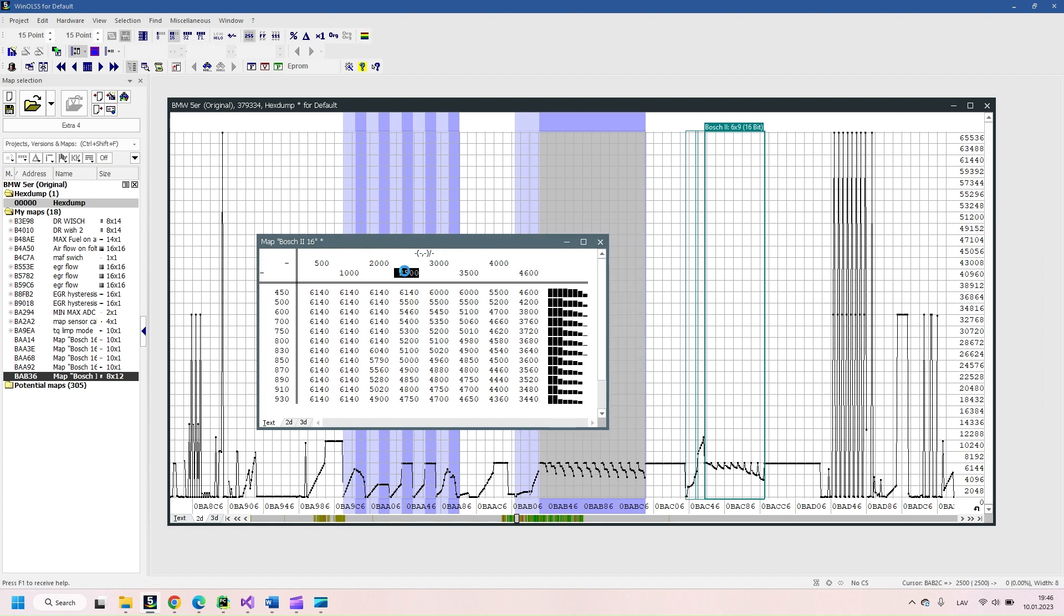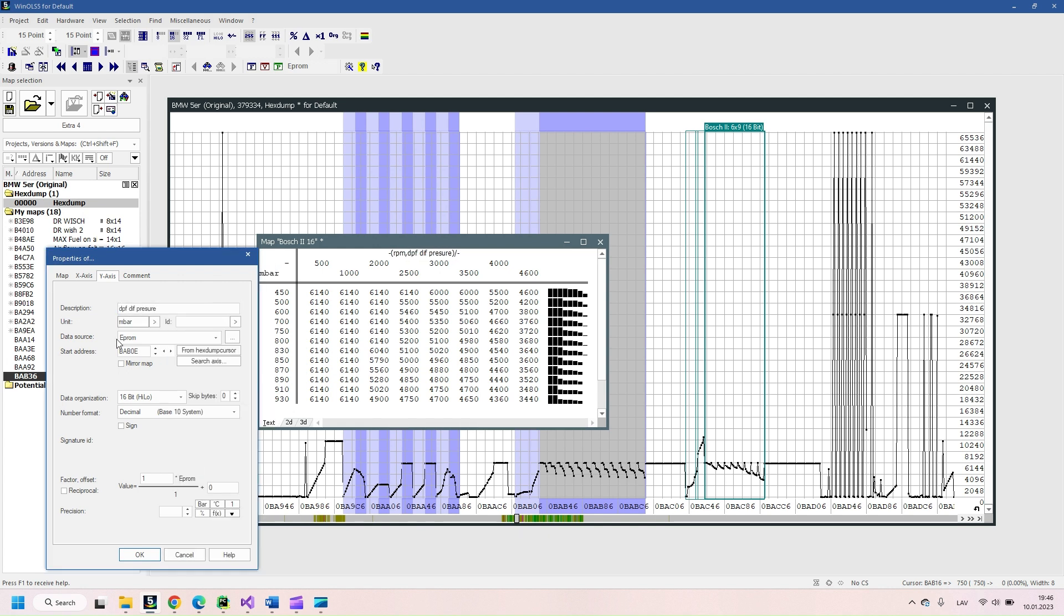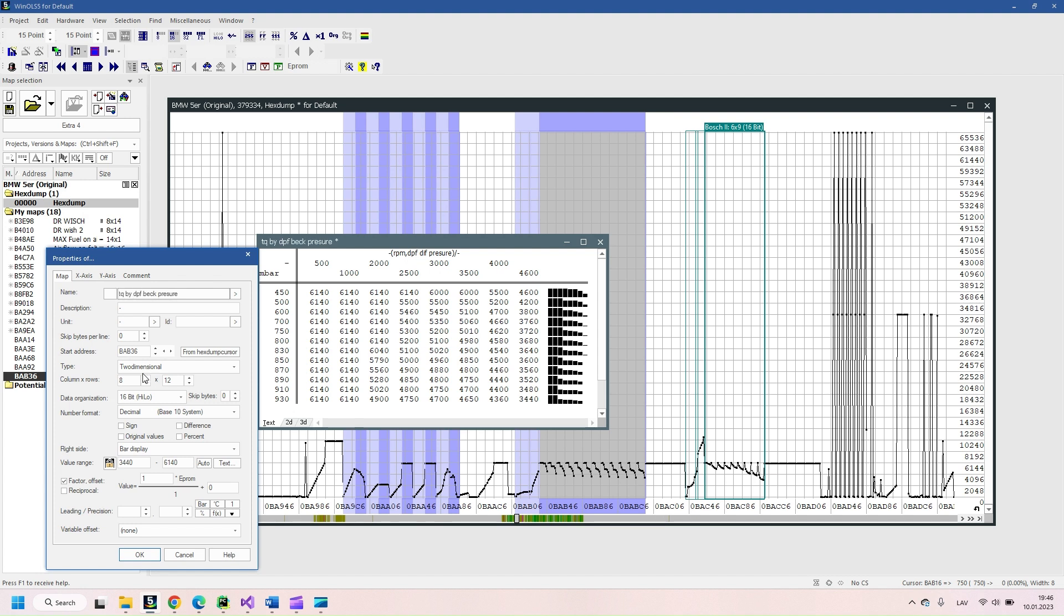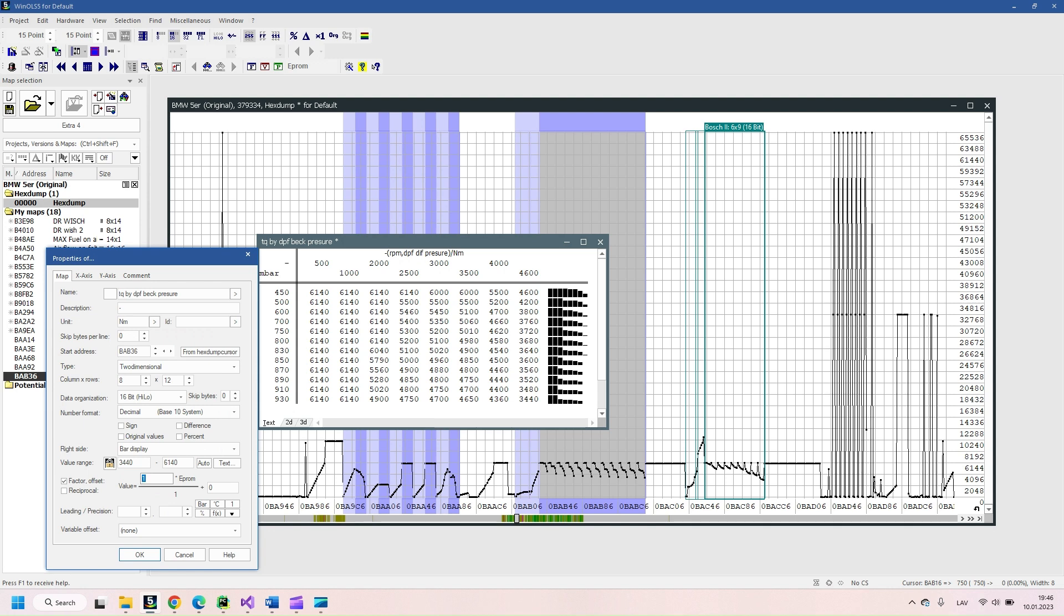On first map we can see torque restriction from diesel particulate filter back pressure. On x-axis we see engine speed RPM and on y-axis is exhaust gas back pressure, values are in millibars, so no coefficient needed. In map we see allowed engine torque in newton meters.